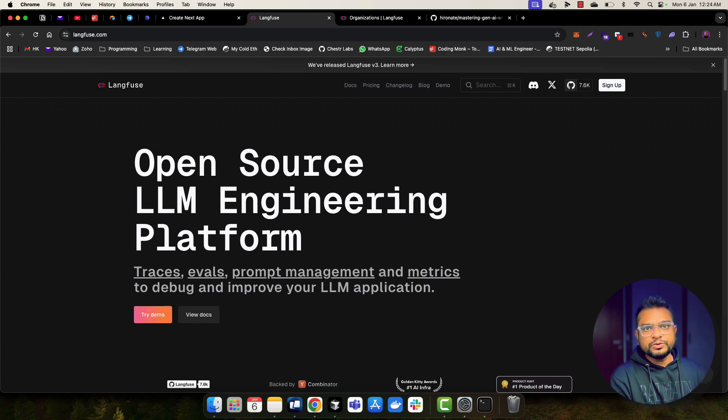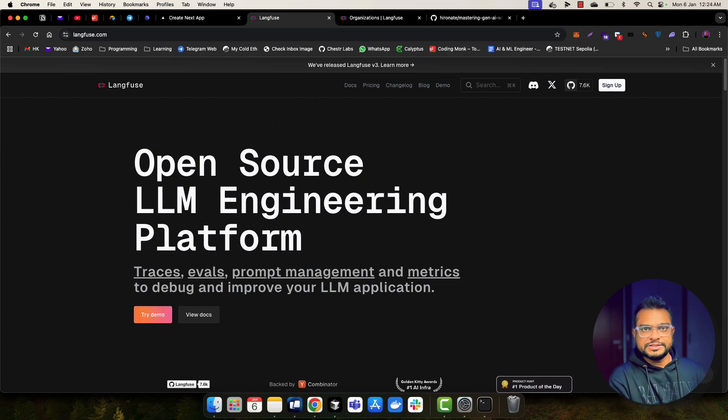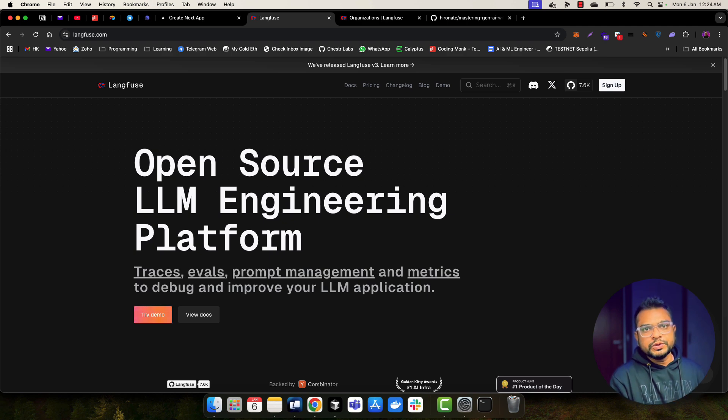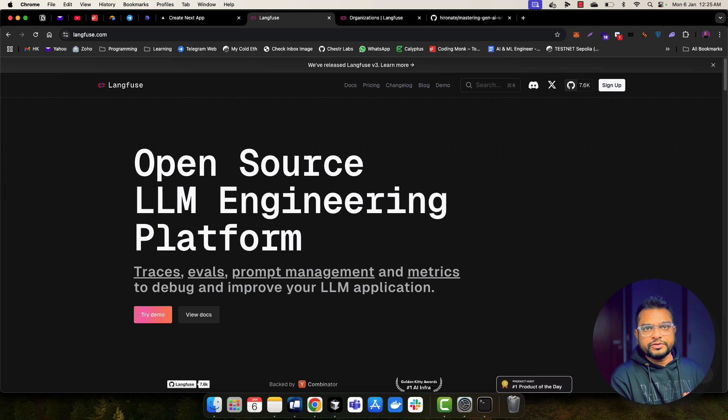There are many tools available, for example, Langsmith, Langfuse, Phoenix. So these are the various tools you can use to add observability into your AI-powered application, LLM application.